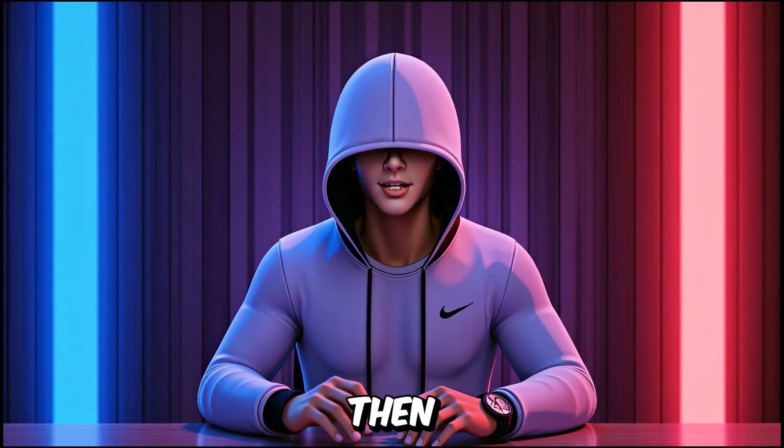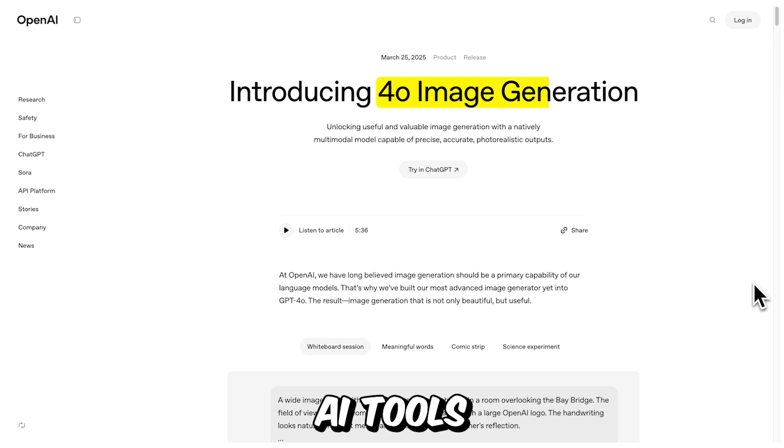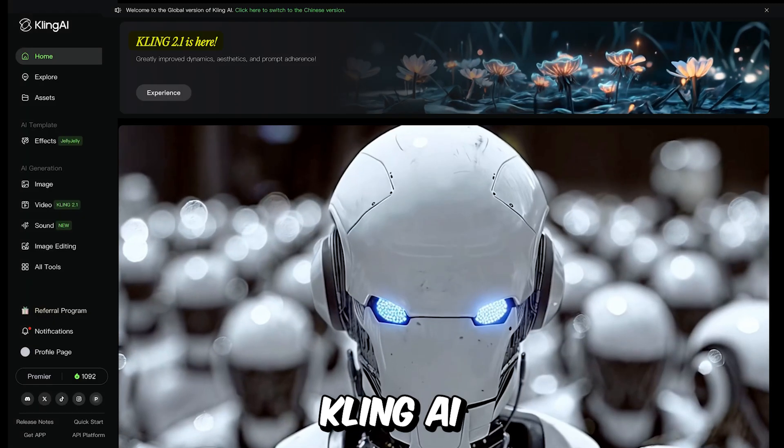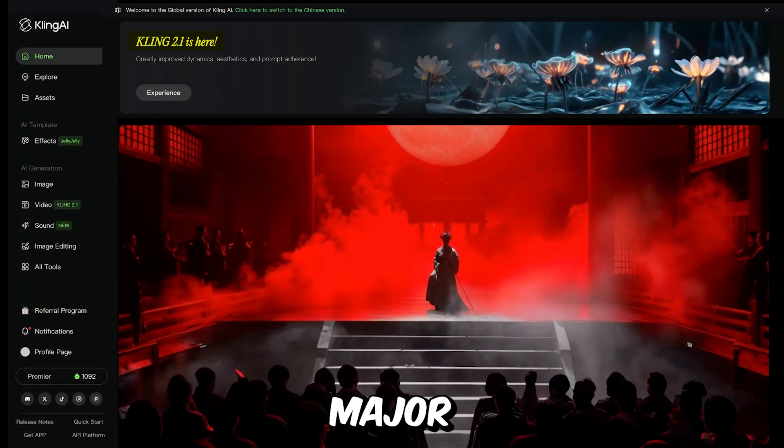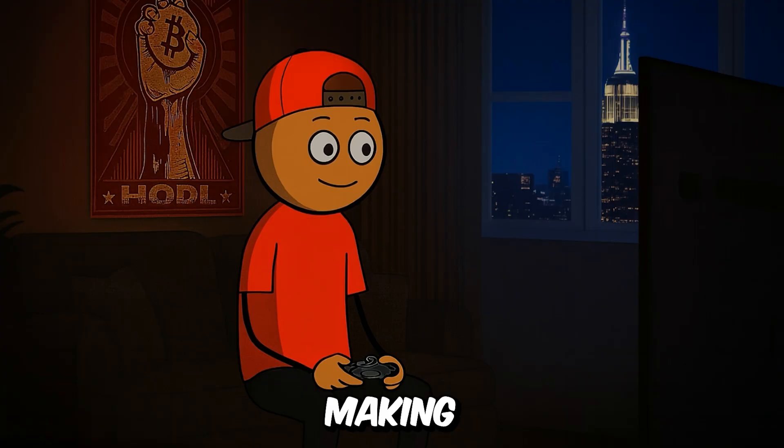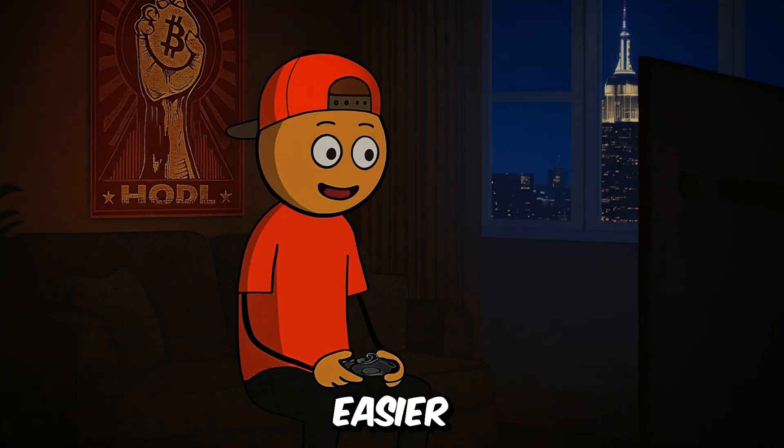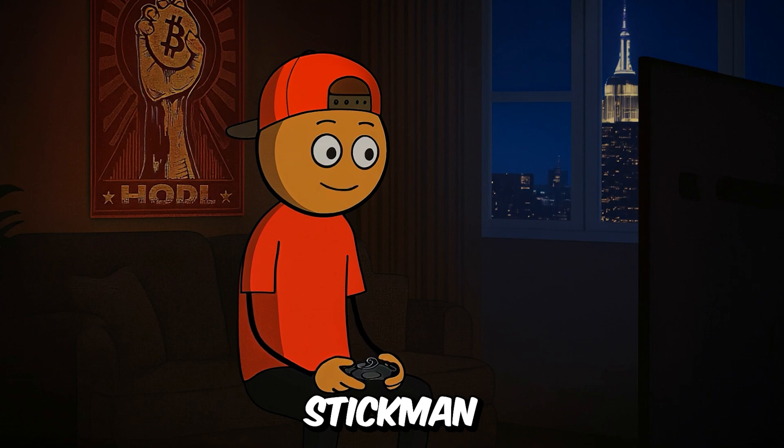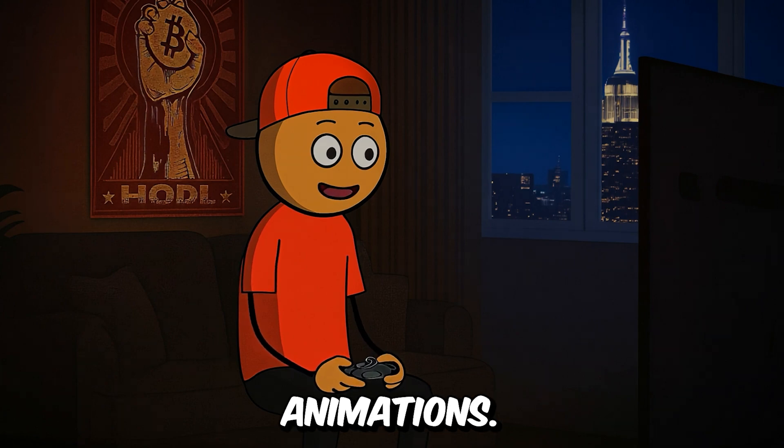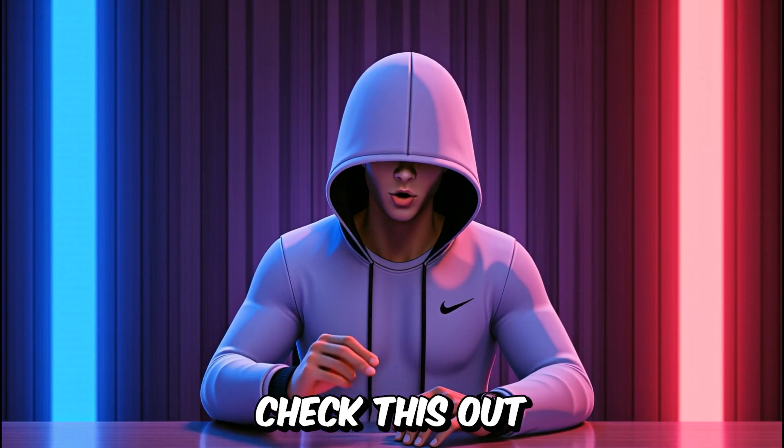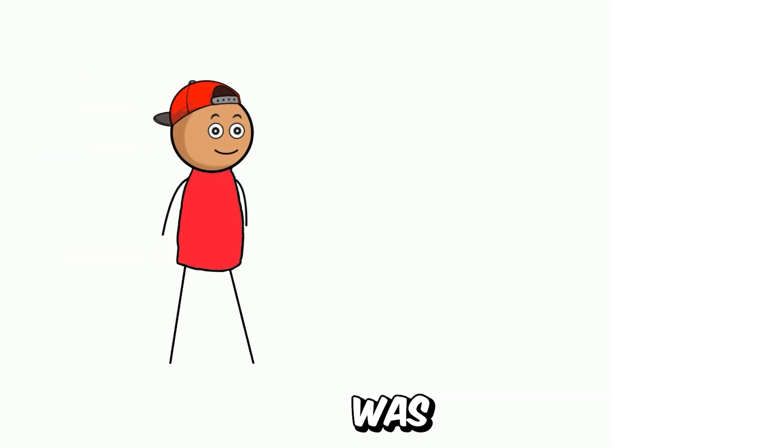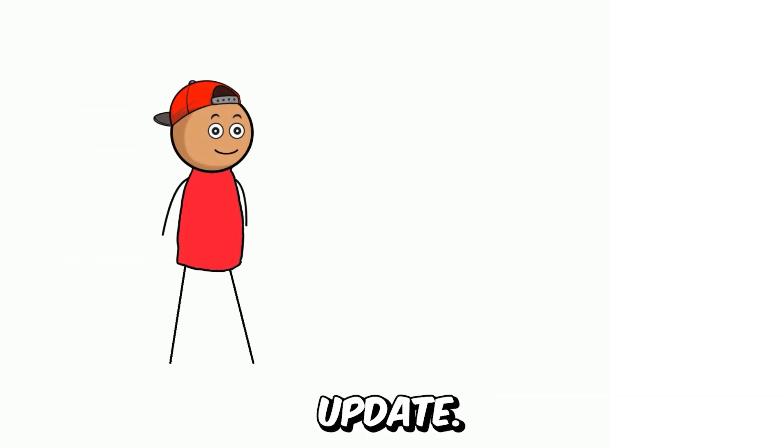But since then, AI tools like ChatGPT and Kling AI have had some major upgrades, making it way easier to create Stickman animations. For example, check this out because this was Kevin before ChatGPT's update, and this is Kevin now.